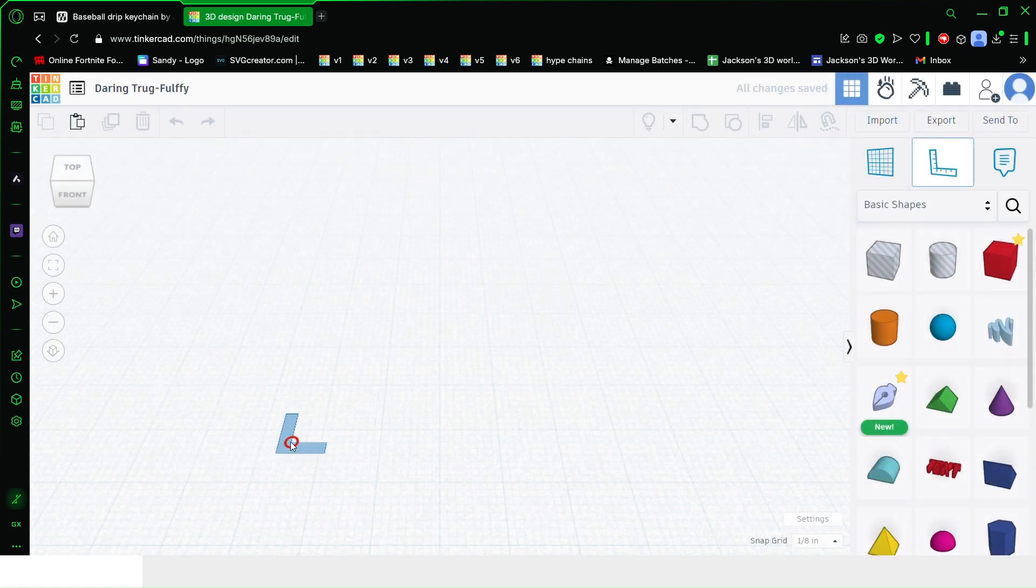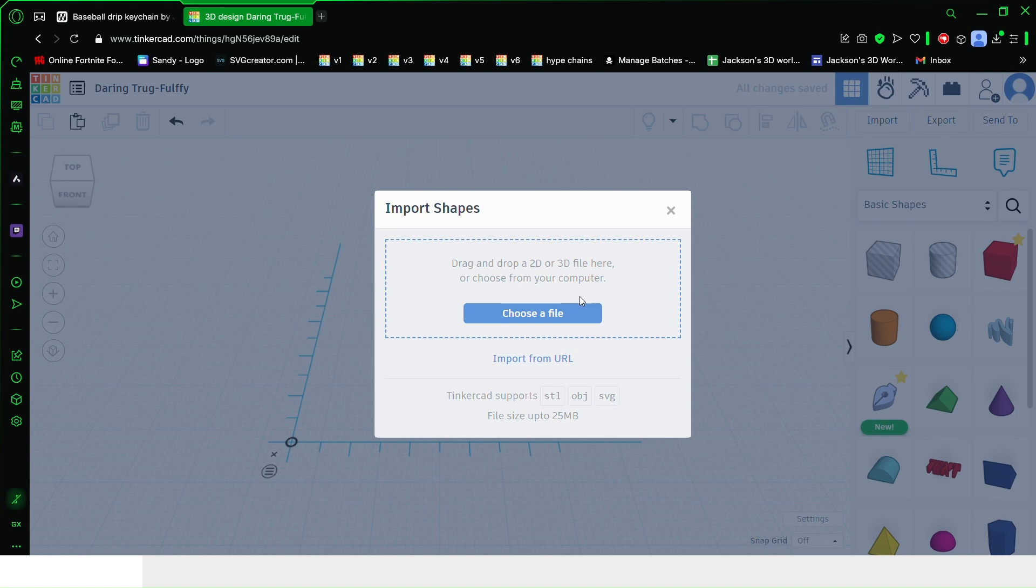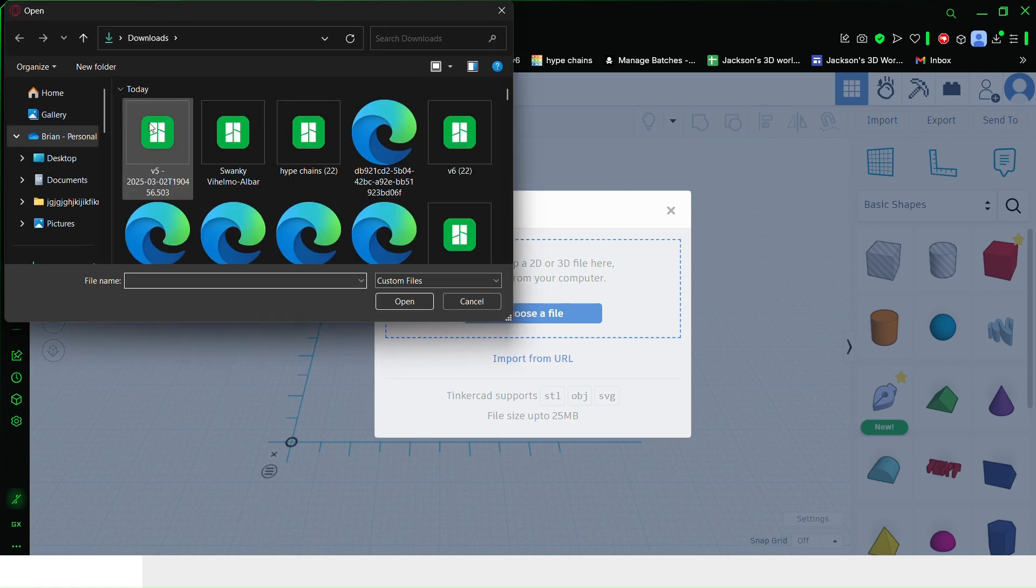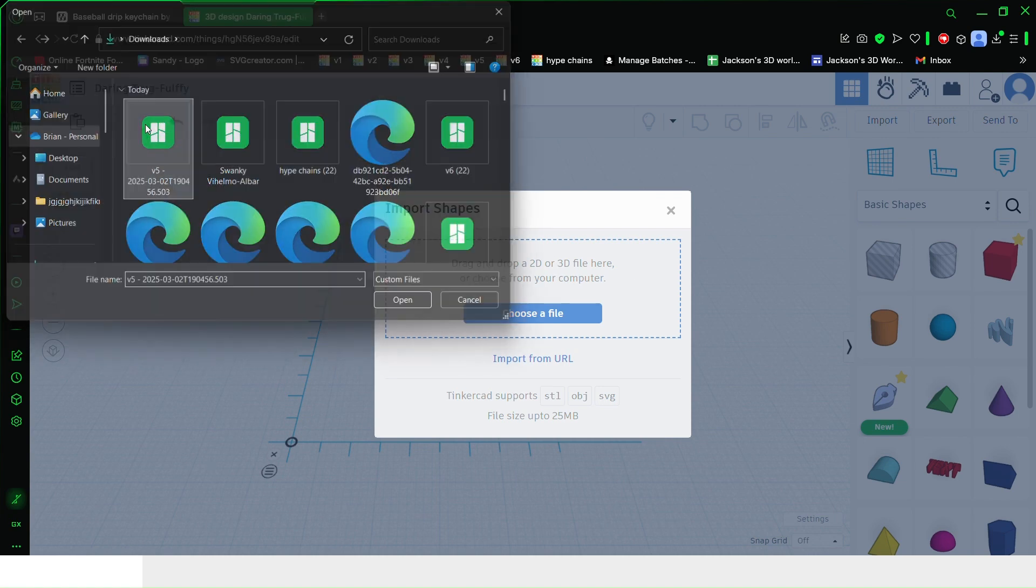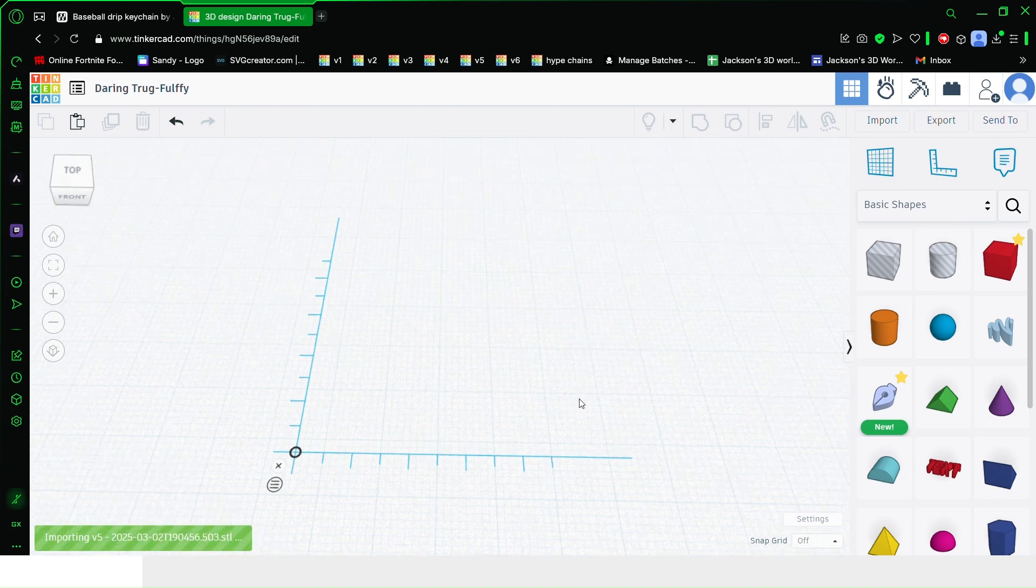Next, bring in this file and make the snap grid off. Go to import, select the file (should be the top one), and click import.